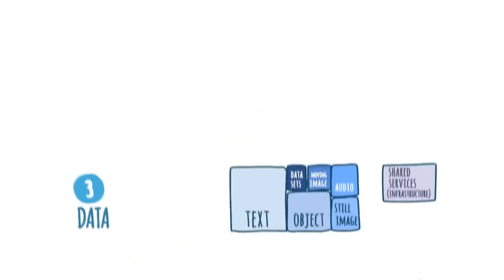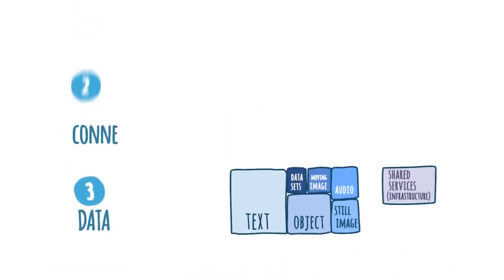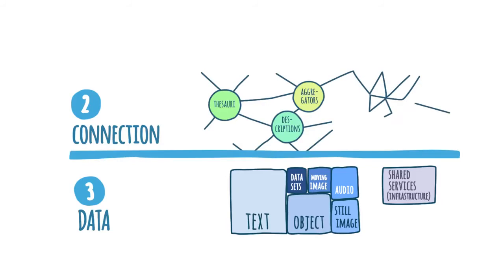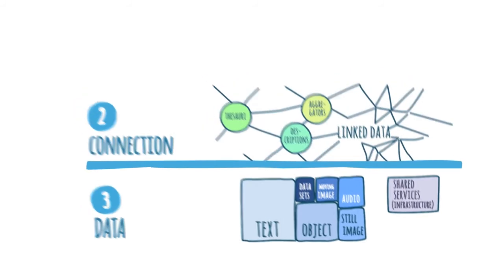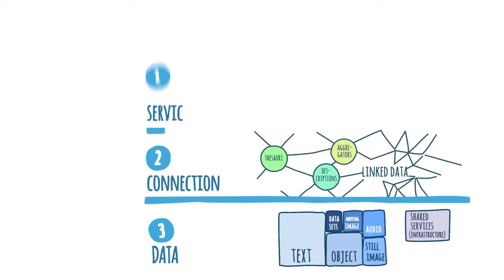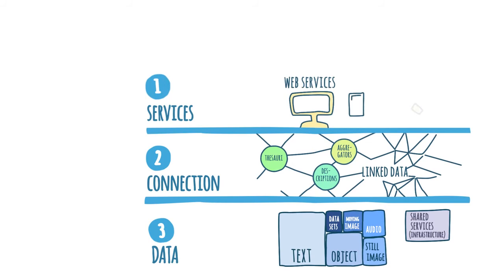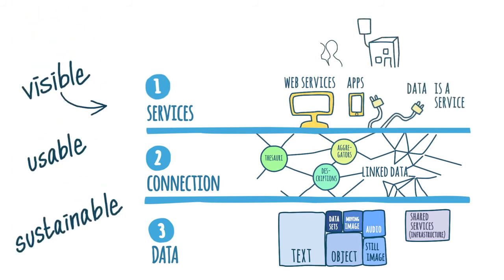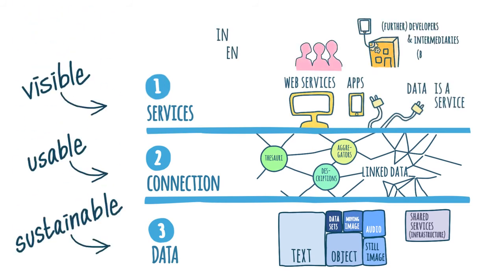In the connection layer, the information from and about those collections will be linked together using new and existing technologies. In the service layer, more visible and demand-based facilities must be developed for companies, institutions and end users.